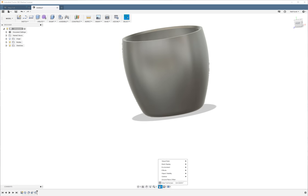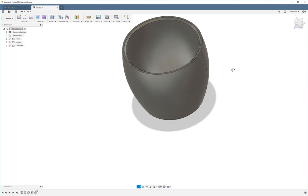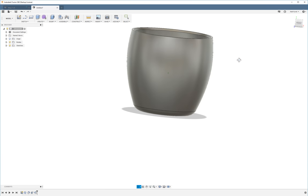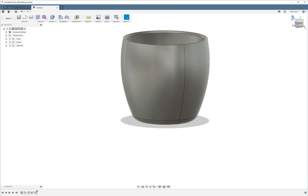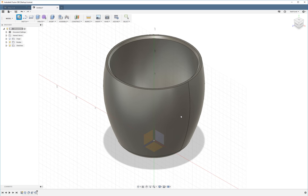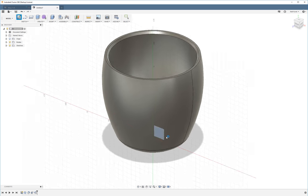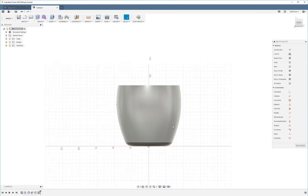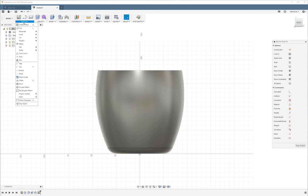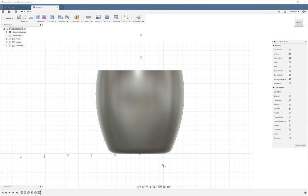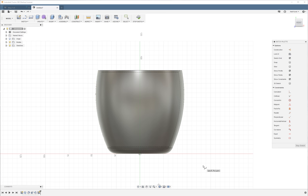I'm also going to change my display settings to show visible edges. So next I have to create the guide path for the handle. I'm going to choose the front plane again and I'm going to use splines to create the handle. So before I do that though I'm going to go to shaded with hidden edges.